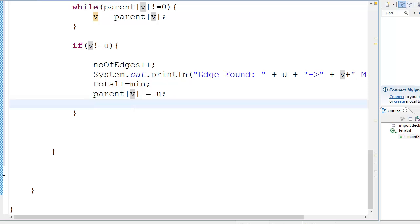You can consider it vice versa also because in a non-directed graph, suppose one and two are connected - either two can be the parent of one or one can be the parent of two. It doesn't matter, it's a non-directed graph. If it was a directed graph it does matter.